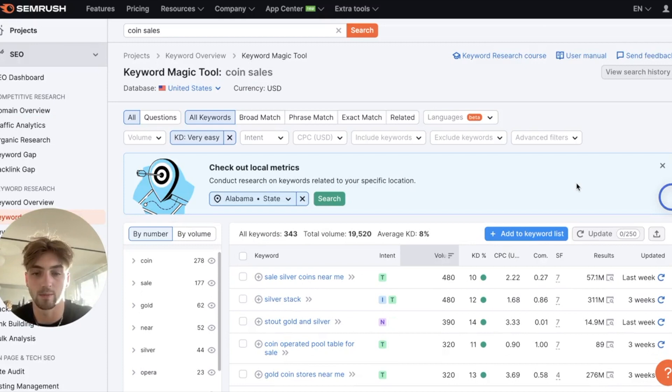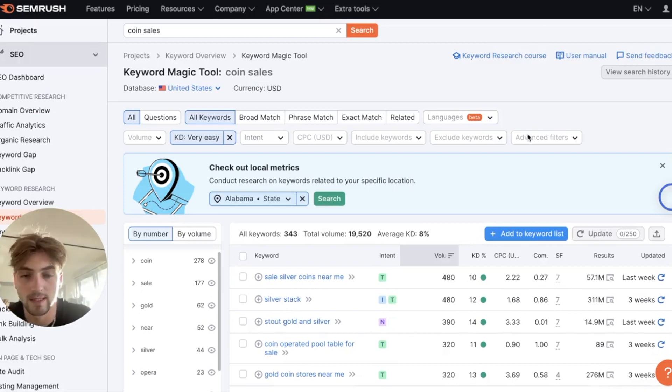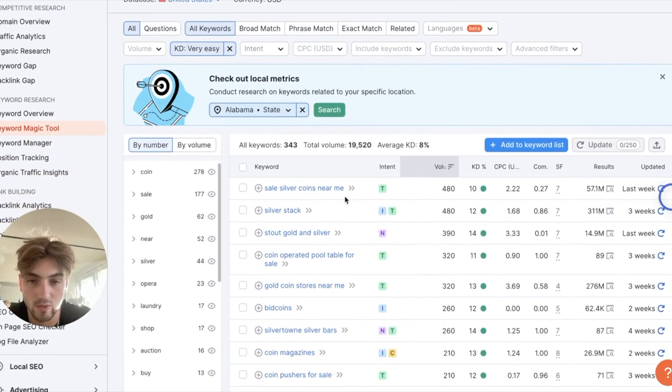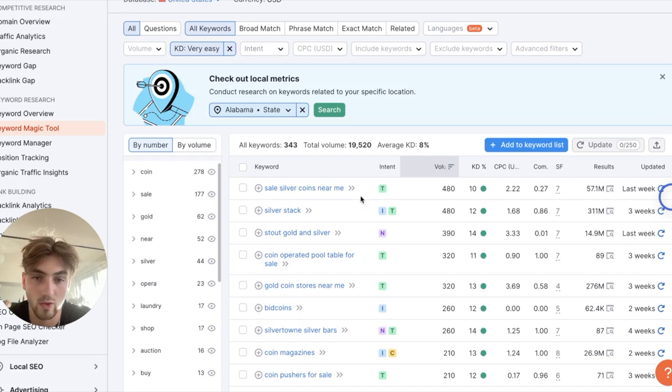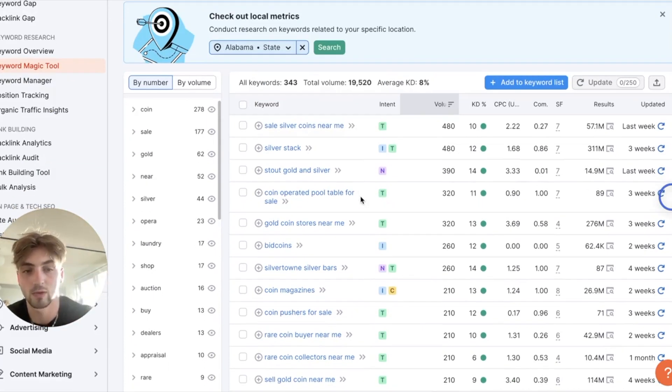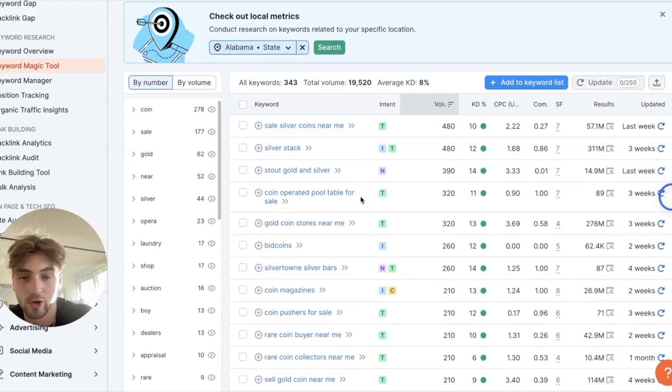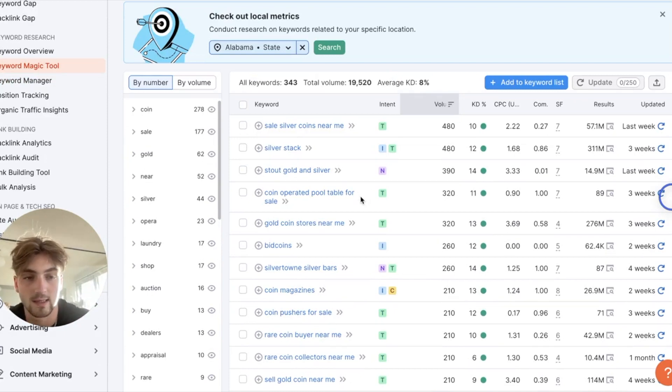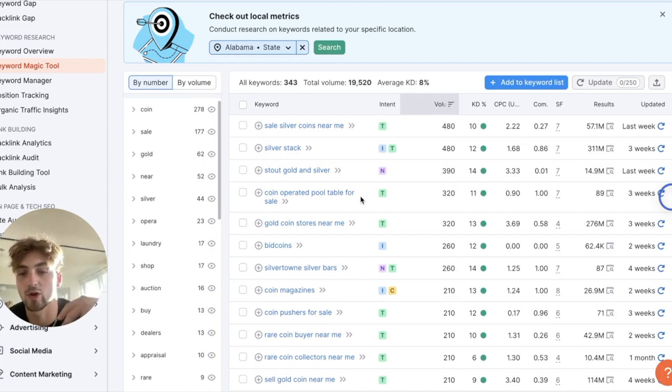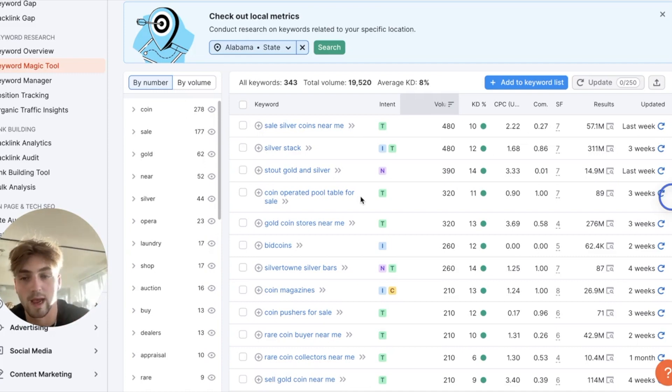But yeah, start off with creating the blog page and find some really great keywords. Some of these ones like coin sales, silver coins near me, they're not the best right now. They actually get a lot of volume and we can start building authority under these things. Create then like pick four or five keywords, start creating content structure on them, and from there we're going to start ranking.